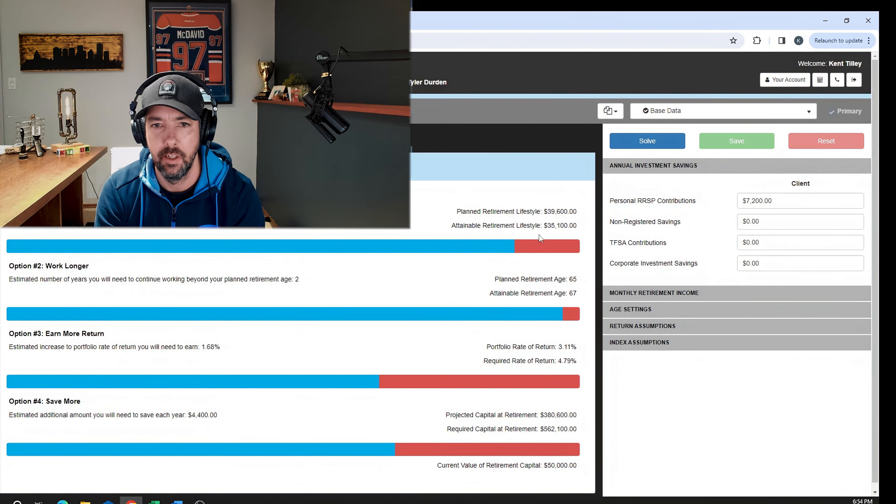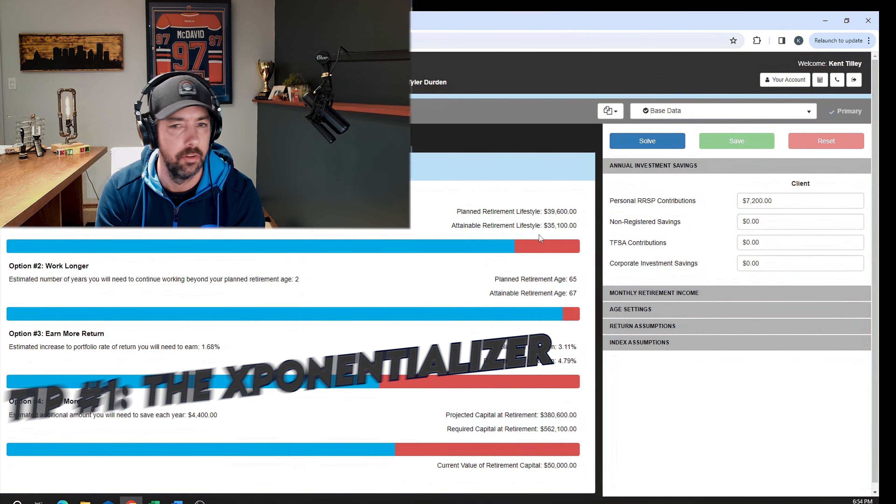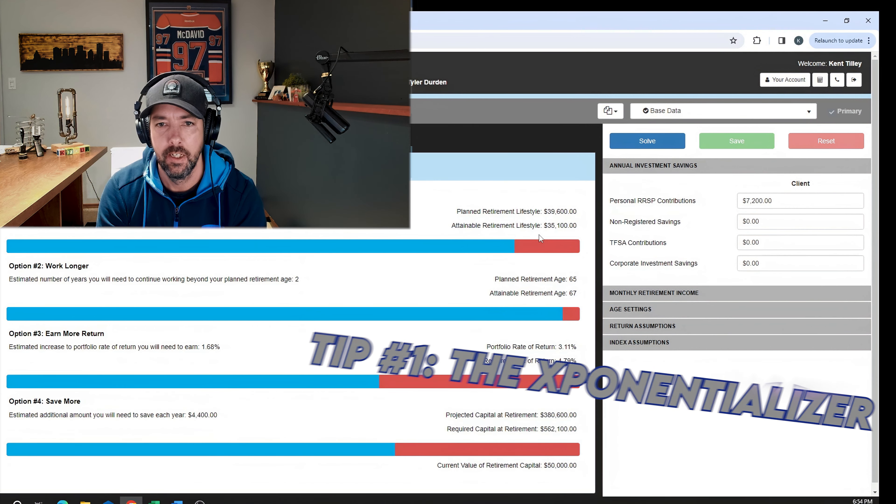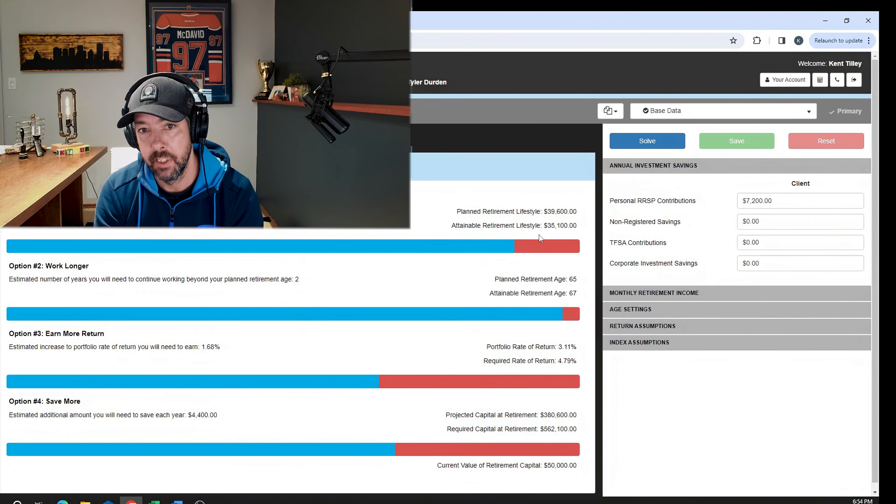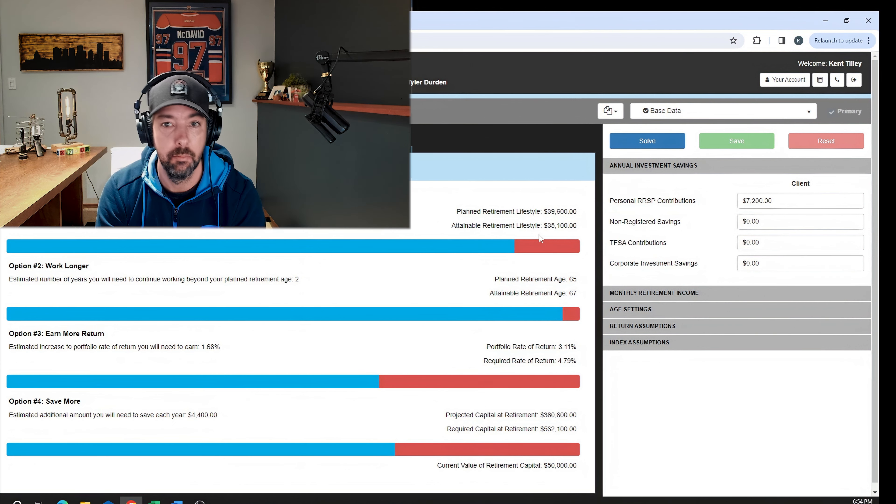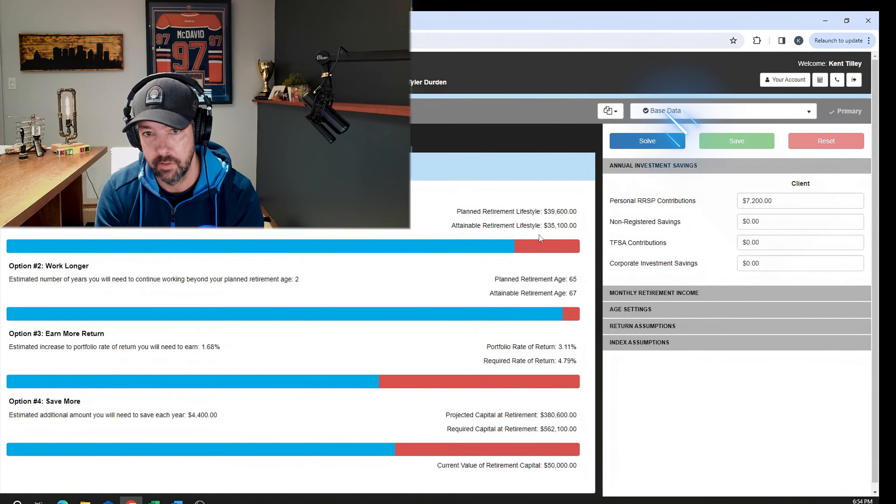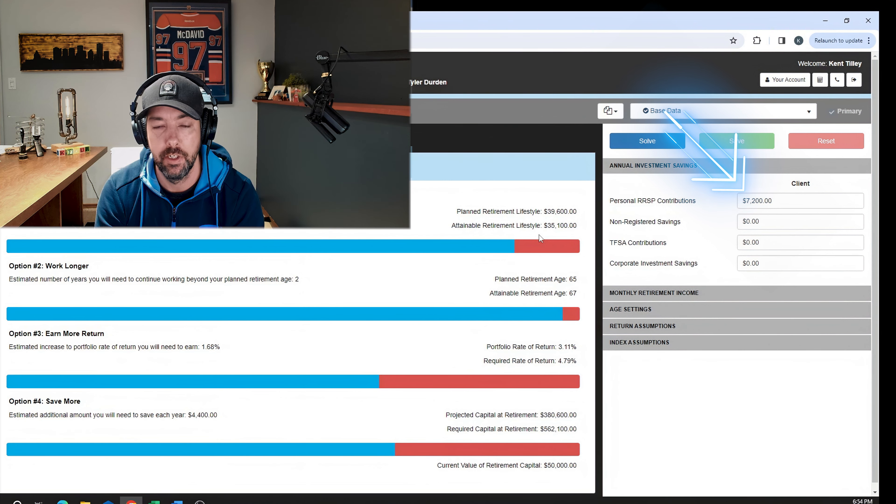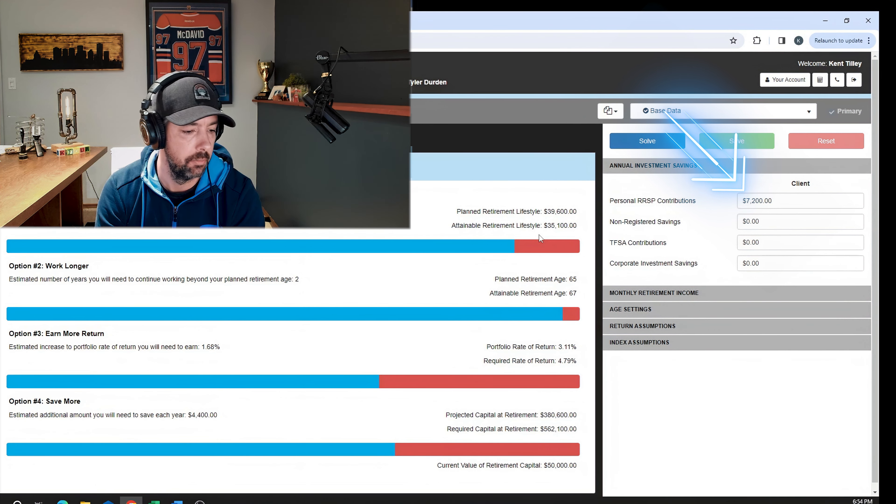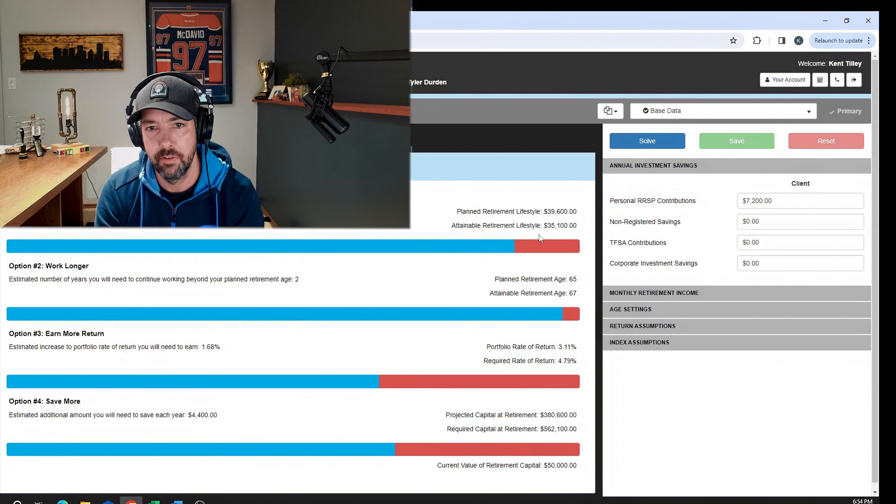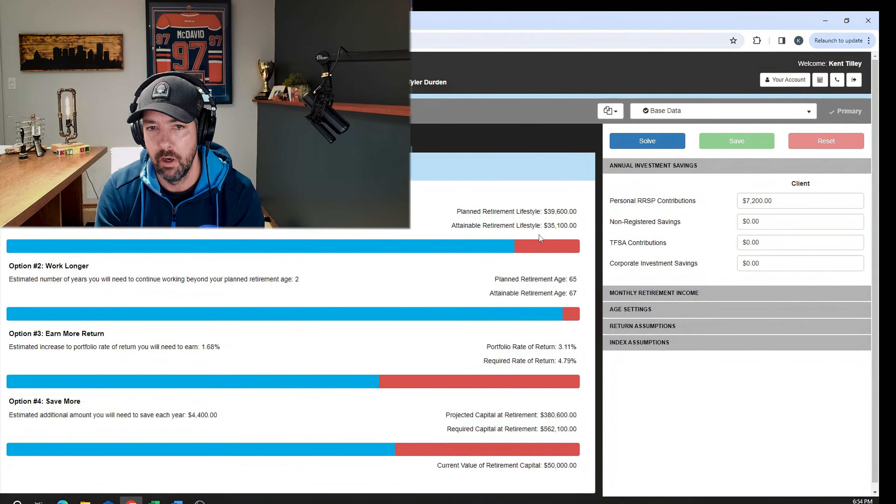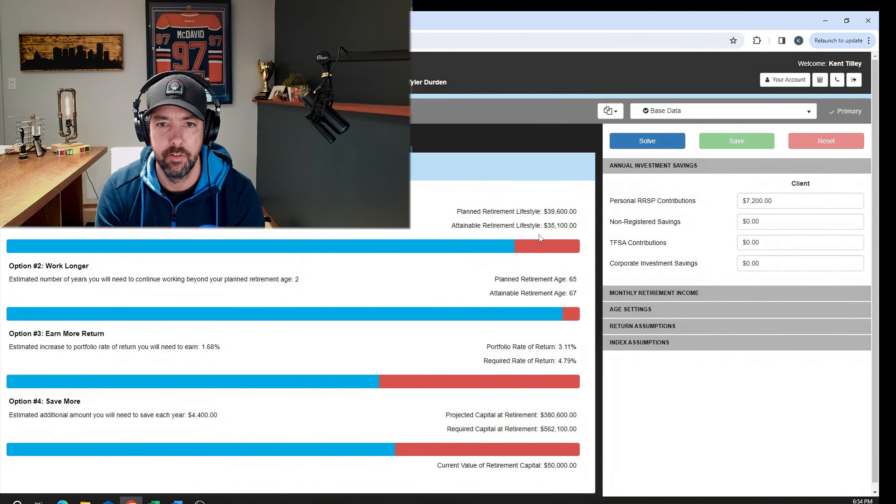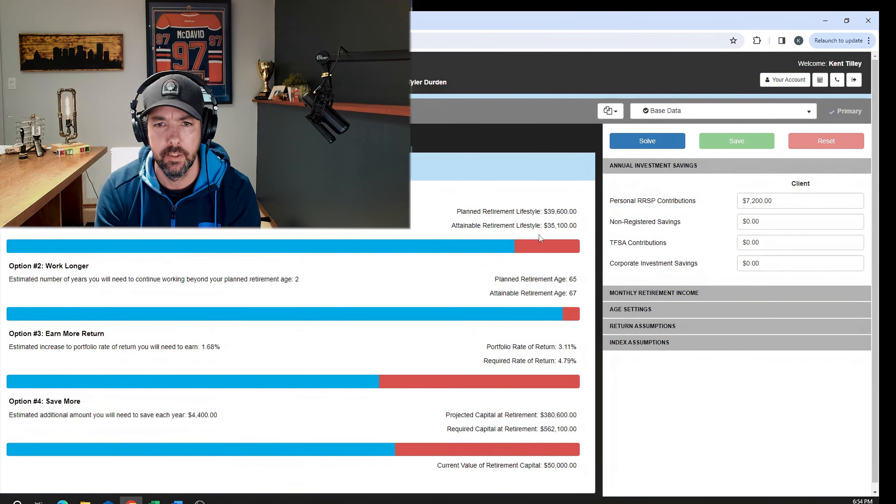The first thing that I would do, this is my favorite thing for people to do, I tell everybody that's in saving mode to do this that's utilizing their RSP: You're going to get a tax refund in Alberta based on your income, based on contributing $7,200 a year, of 30.5%, which is going to be $2,196 per year.